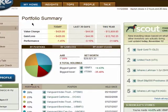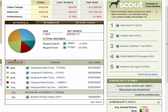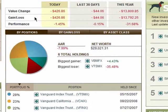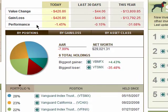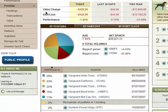In your portfolio summary, you'll see value changes, gains and losses, and performance from today, the last 30 days, and this past year.